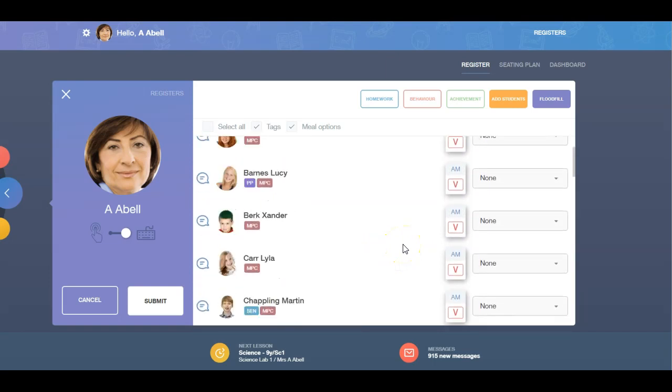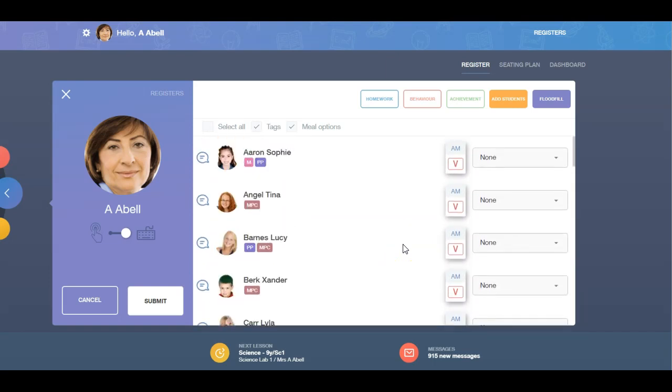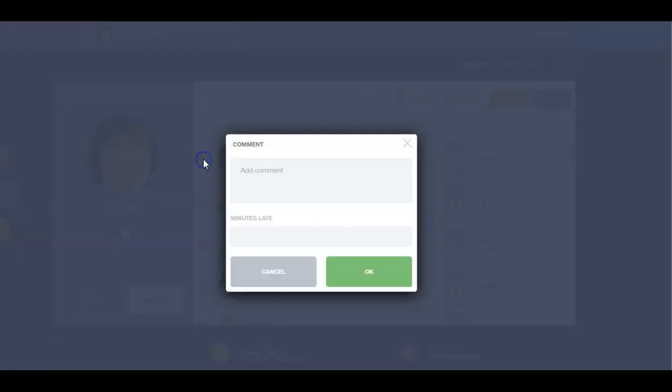To add a comment to a student or to add late minutes, click on the speech bubble beside a learner's image. Here you can add a comment and type in the late minutes for the student.